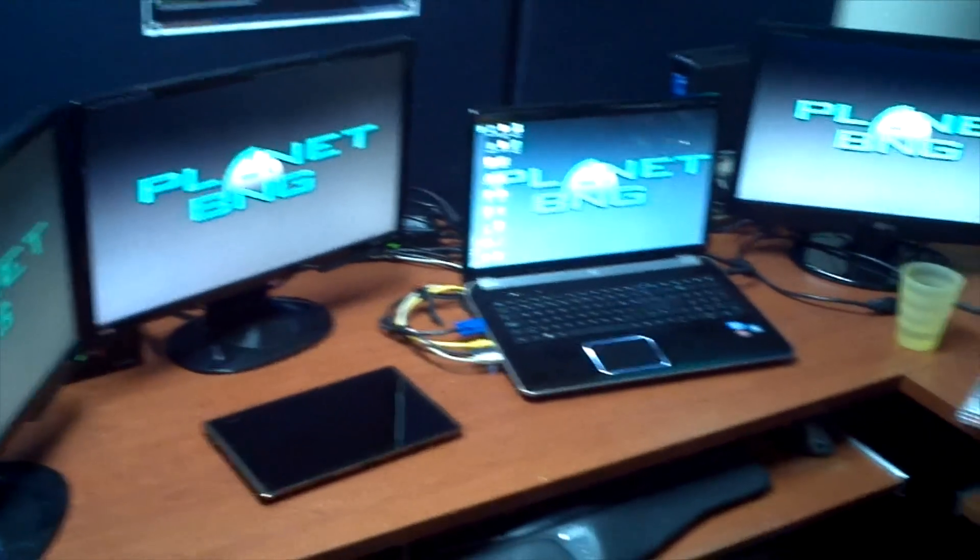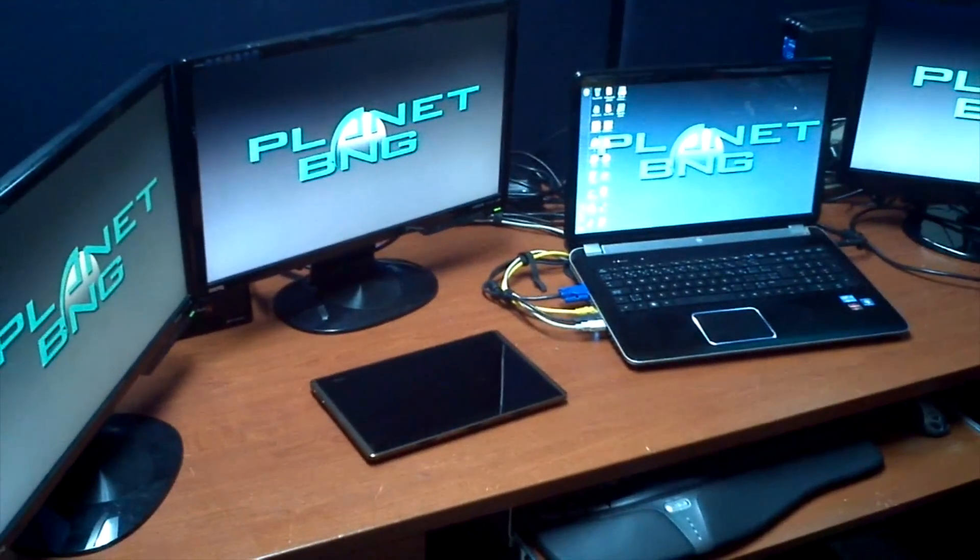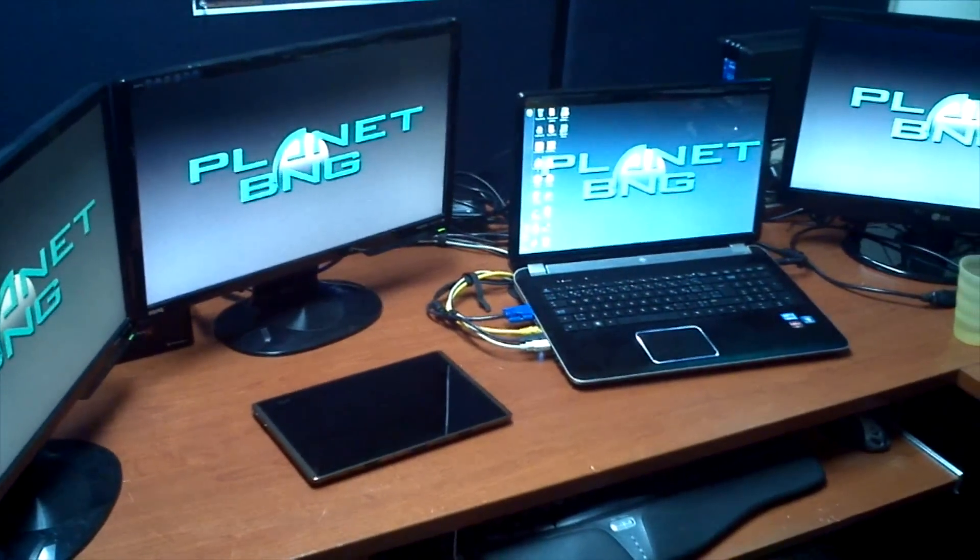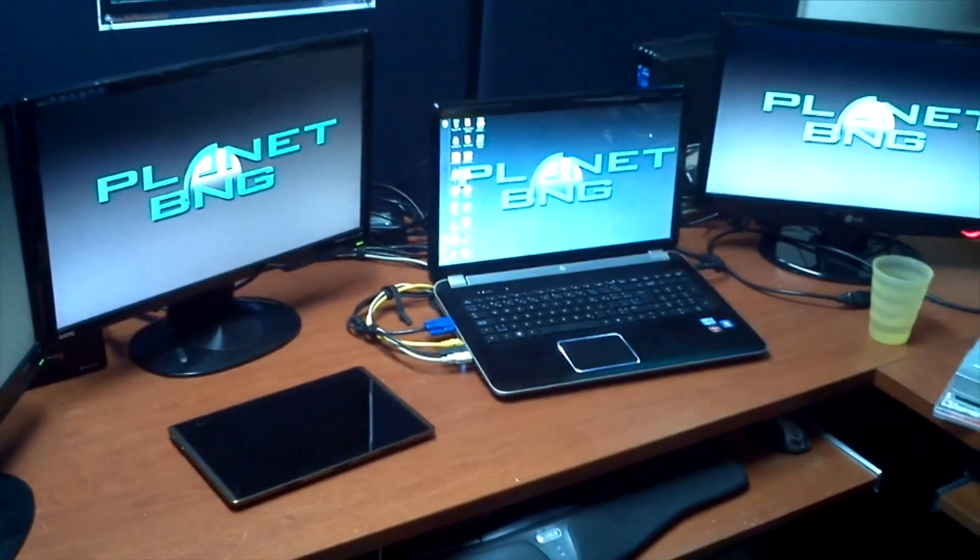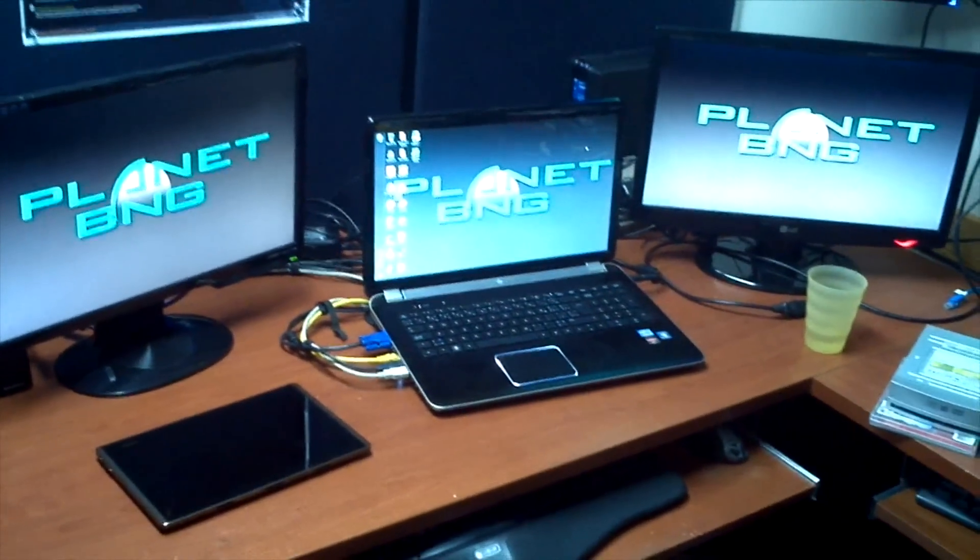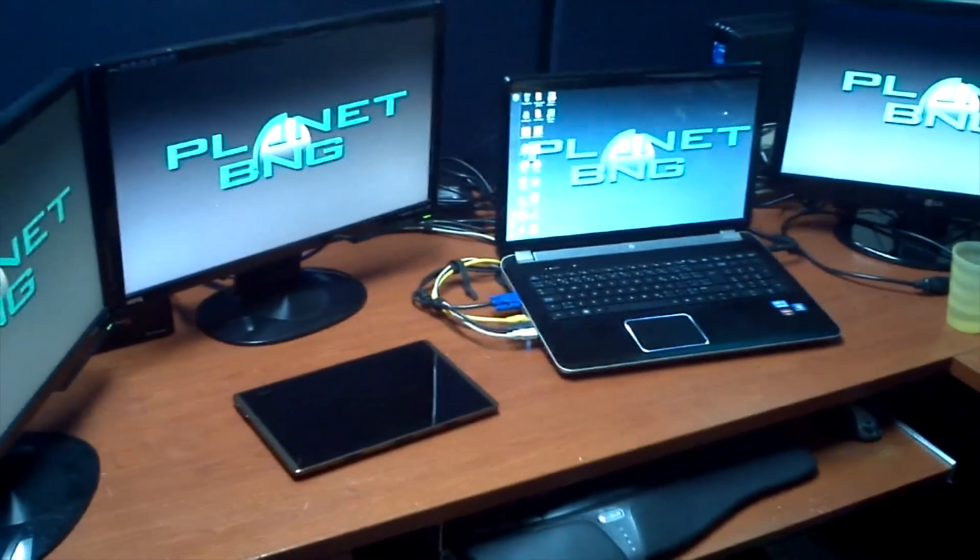No problems with them so far. Pretty easy to use. Plopped in, drivers installed. And they weren't that expensive either. They're about sixty bucks each.